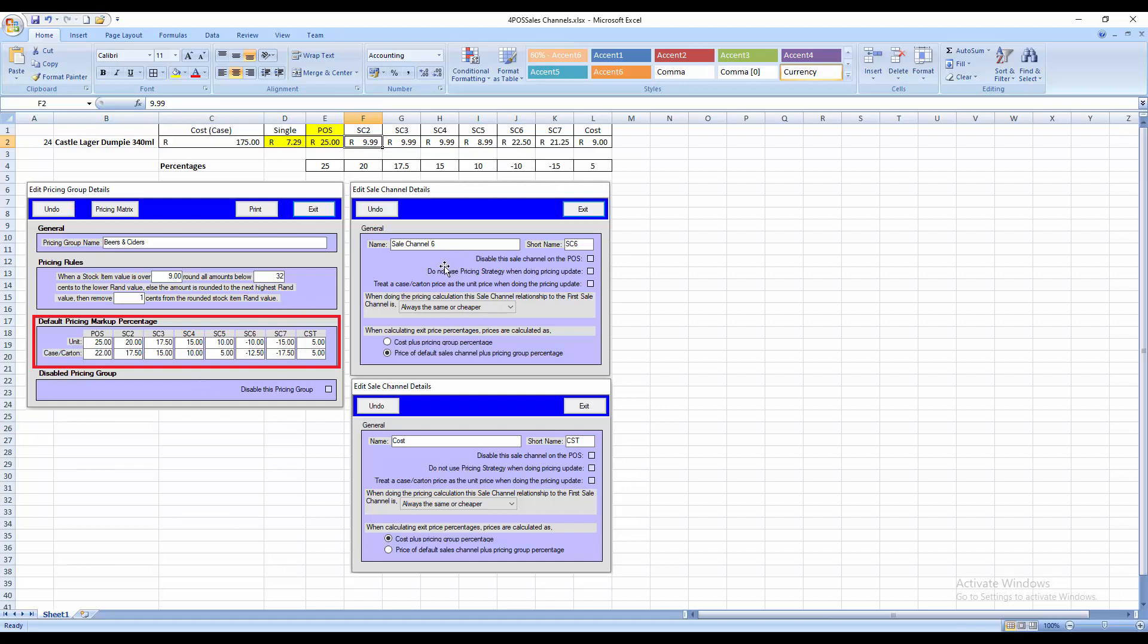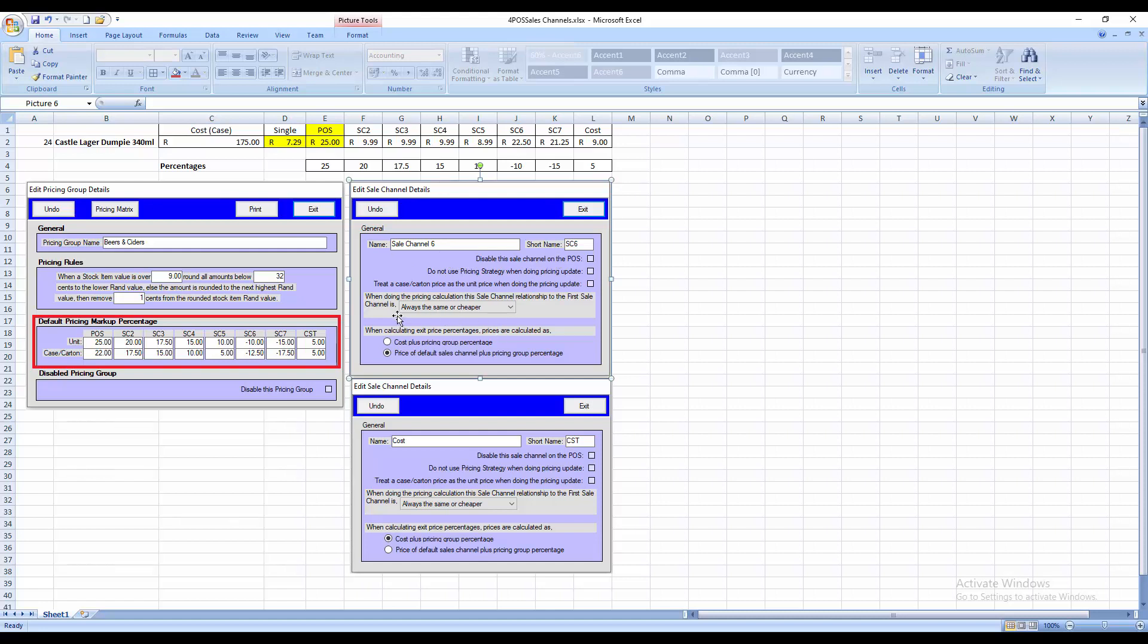So if we look at the right-hand side, this little picture over here, we can see that the sales channel is set up to say it will be, argument's sake, sales channel number 6. Of course you can change the name, and you can even change the short name which will then appear on your dashboard and all other reports, and say that the rule is that it's always the same as the default sales channel or cheaper. And this will be the price of the default sales channel plus the pricing group percentage.